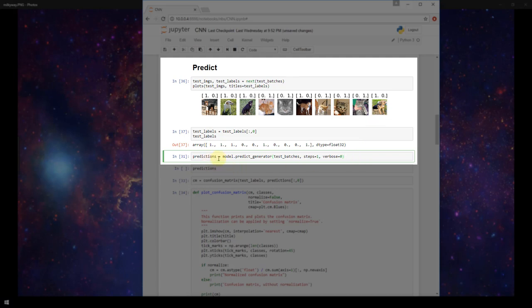I'm creating a variable called predictions and I'm setting it equal to model.predict_generator. Predict_generator just generates predictions for the input samples from our data generator. Our data generator in this case is going to be our test batches that we created with image data generator.